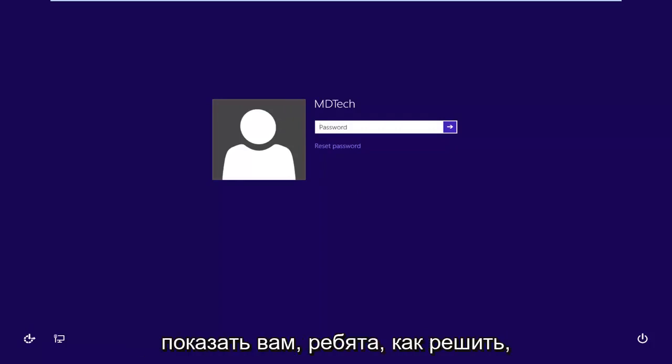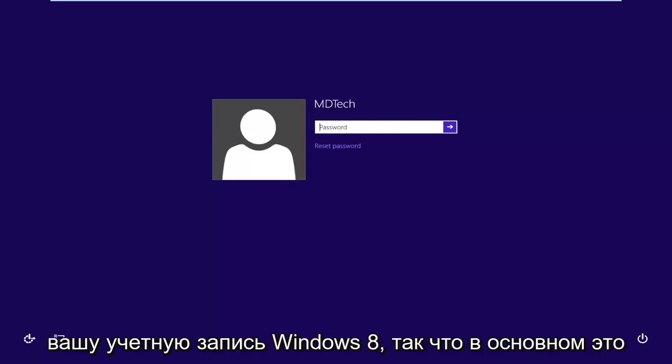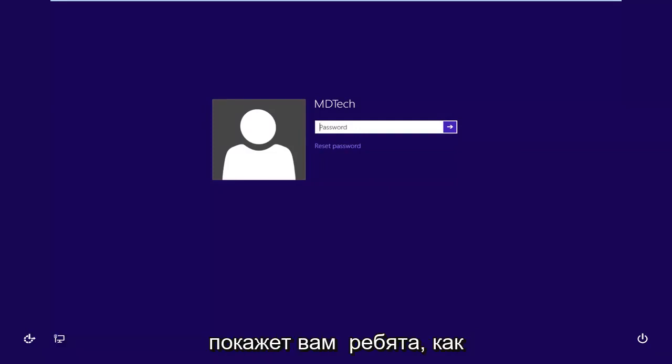In today's tutorial I'm going to show you guys how to hopefully resolve if you're having problems logging into your Windows 8 account. So basically this is where I'm going to show you guys how to reset the password without too much of a hassle.